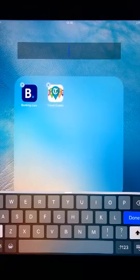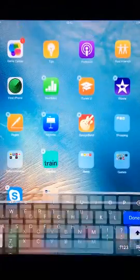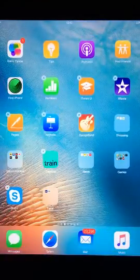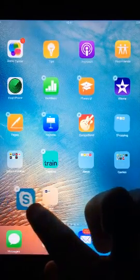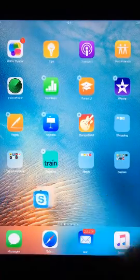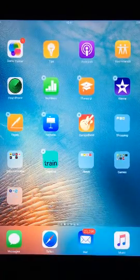To add more apps, simply drag them into the folder. Press the home button to send the apps back to normal.